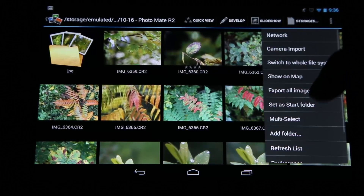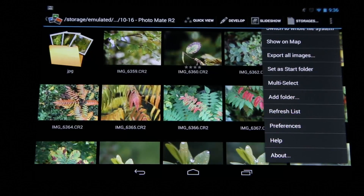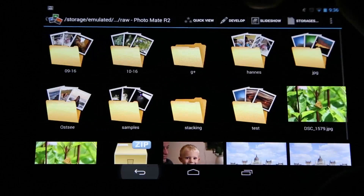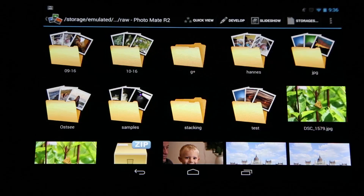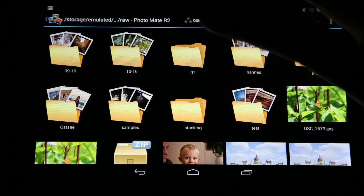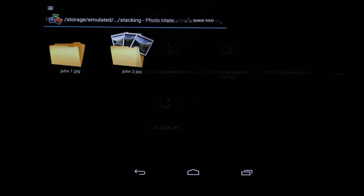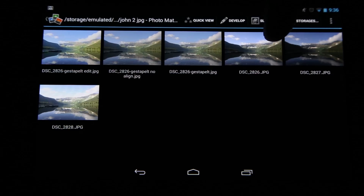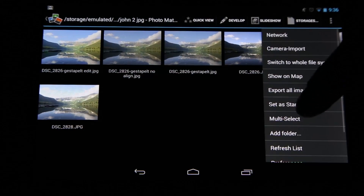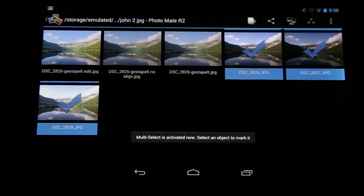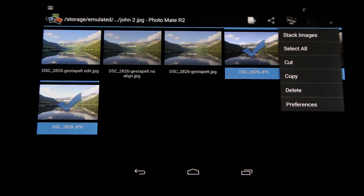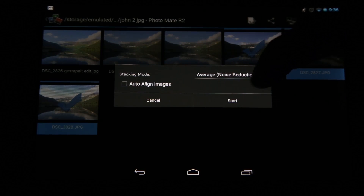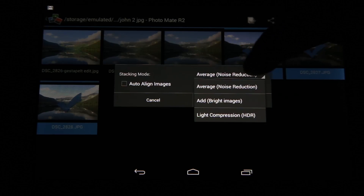The last feature I want to show is stacking. Almost nobody knows about this feature, but it's pretty cool — and it's still in beta, but you can already try it. For example, with HDR images, you can go to multi-select, select the images you want, then go to More and choose 'Stack Images.'